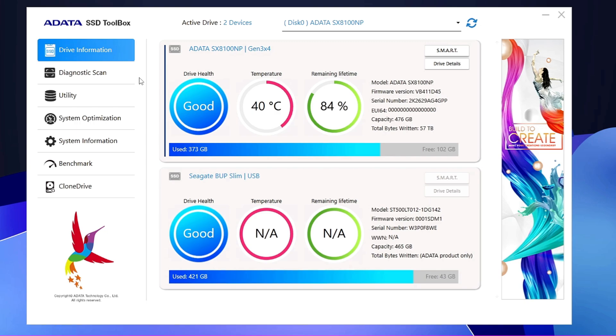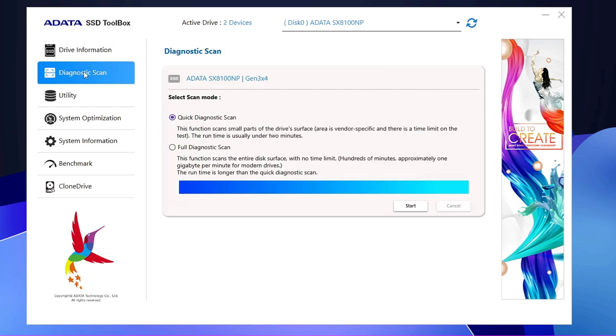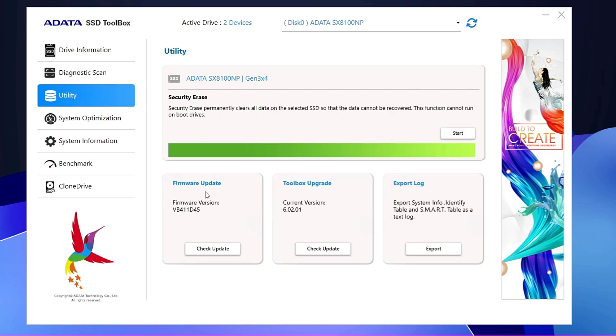Now, apart from showing you the health, this tool gives you many additional options that you must check out. Like the Diagnostic Scan, where you can run a quick scan or a full diagnostic scan, and it will diagnose your SSD or hard drive to find out if there is any kind of problem. And probably, accordingly, it will suggest you some kind of suggestions. Then you have the Utility section where you can do Firmware Update, you can do Toolbox Upgrade, or there are many other options like Security Erase—a very useful feature again.